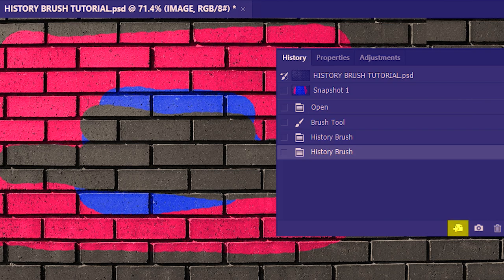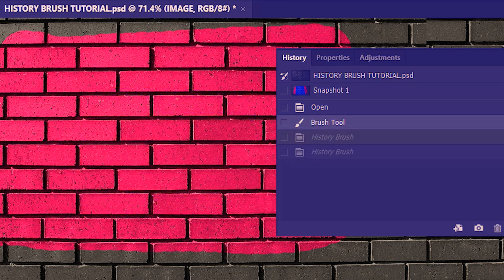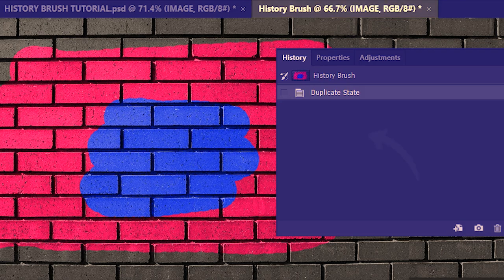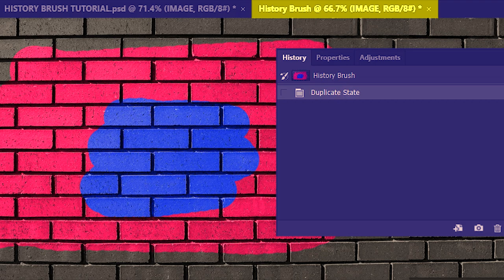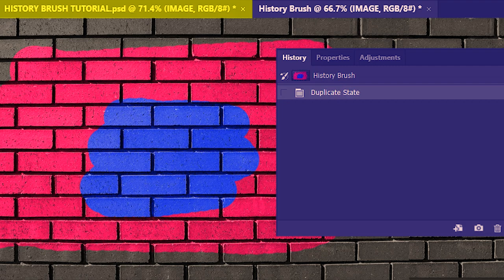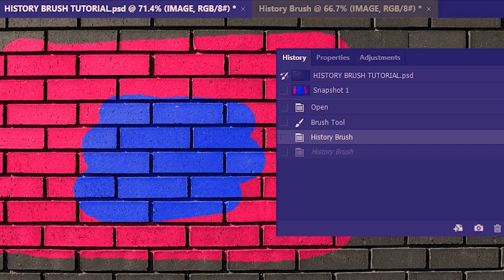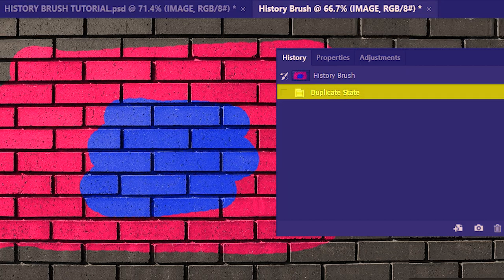With the new document button you can create a new document from the current history state. For example, I'll go to the state with the history brush result and click to create a new document from it. The new document's history panel shows 'duplicate state,' because it was created as a duplicate. Switching back to the original tab, you can verify it still has all the old actions recorded.